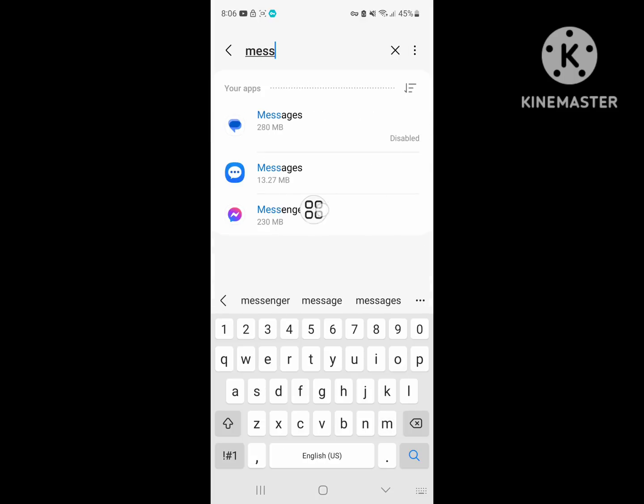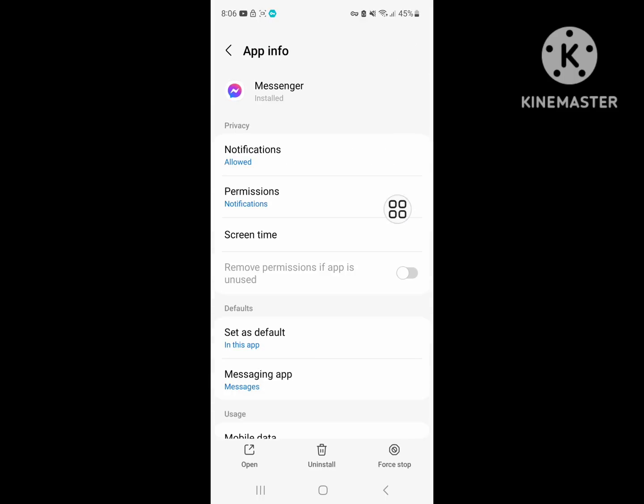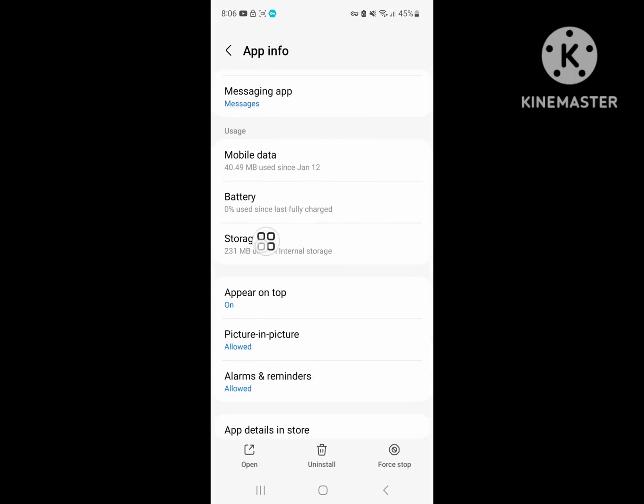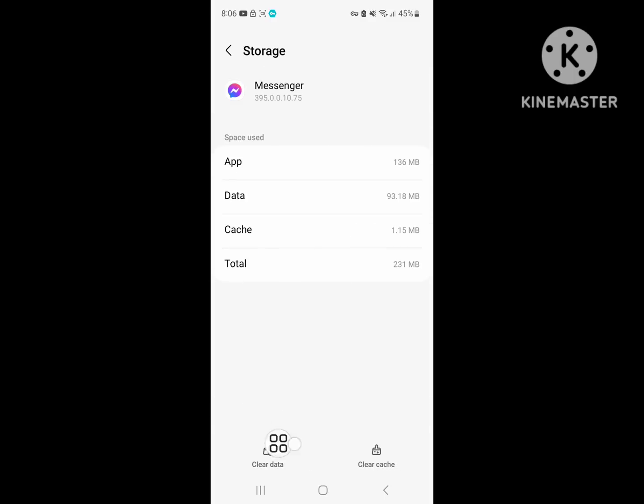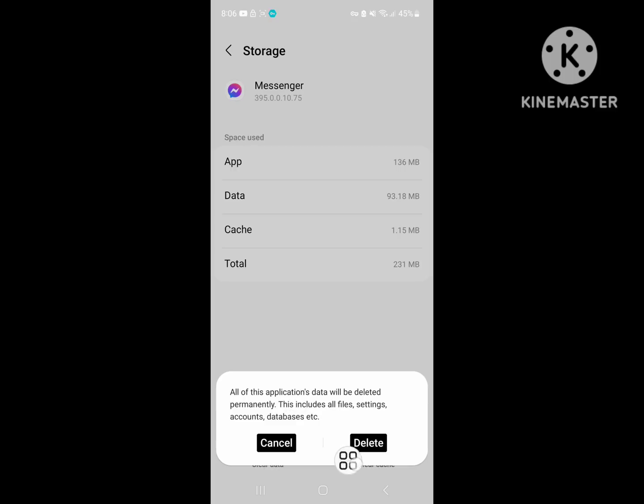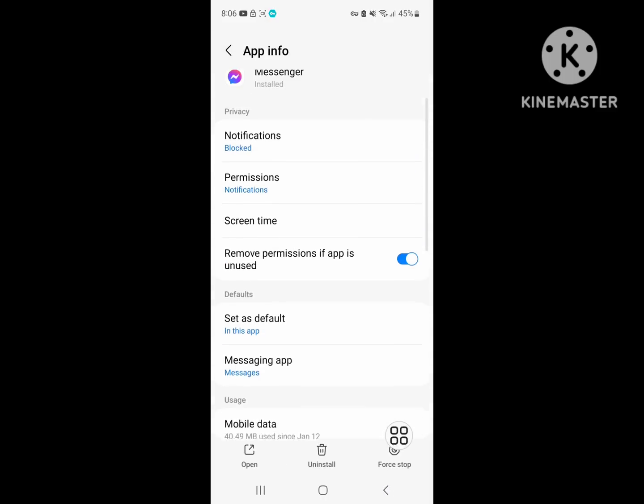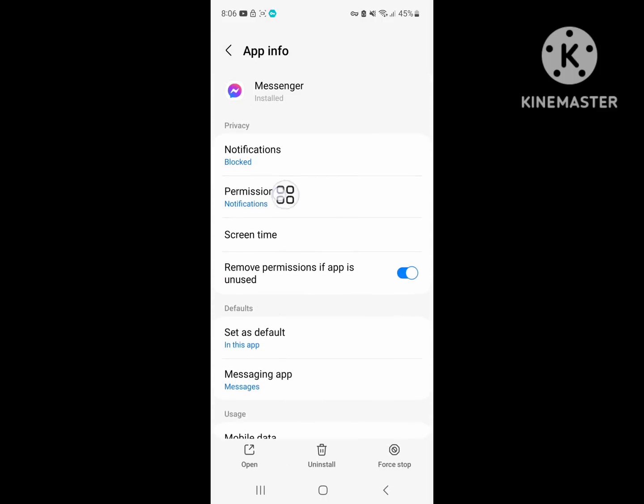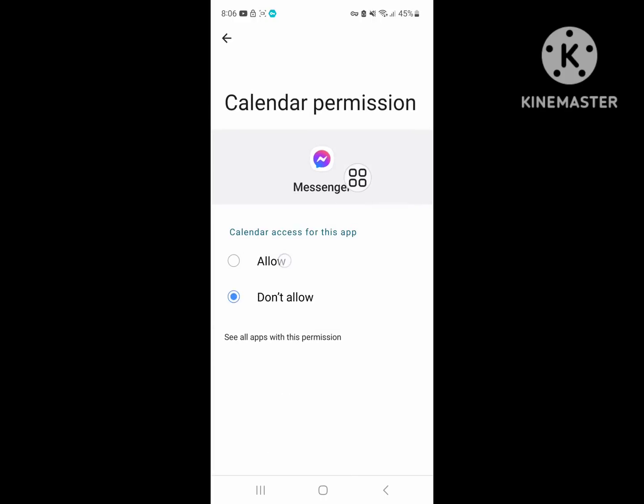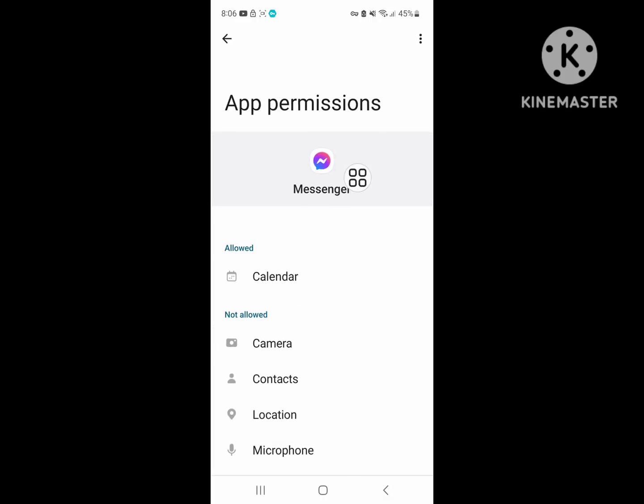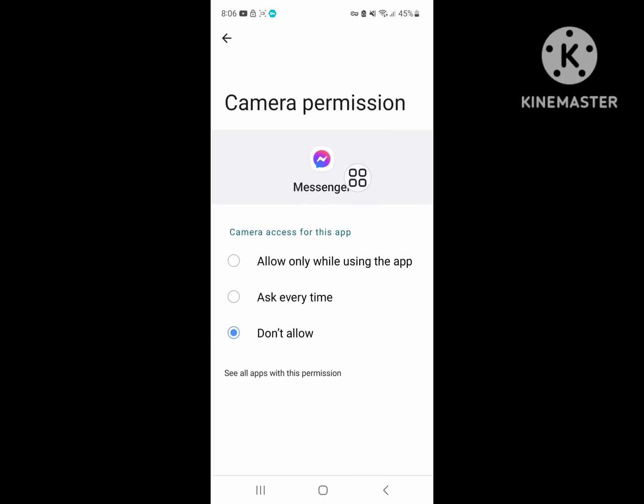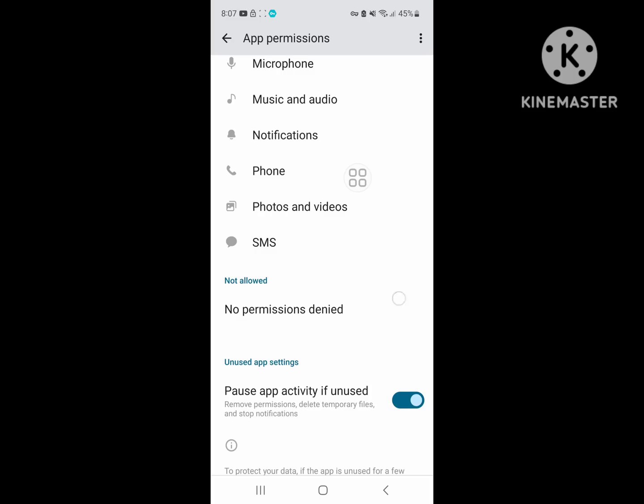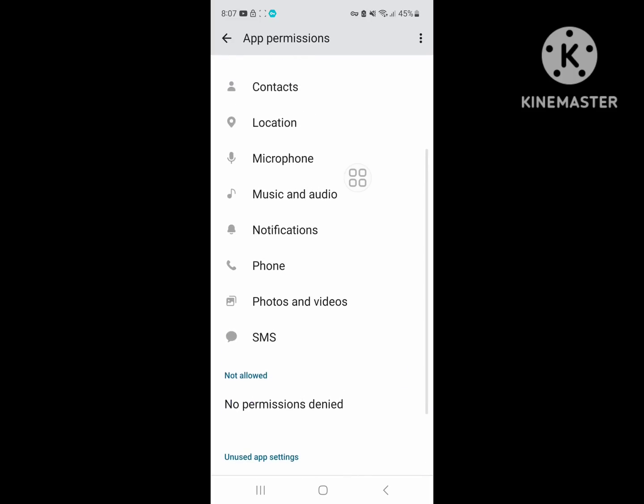Click on Messenger, click on Storage, clear data, delete. Now click on Permission, allow all permissions one by one.